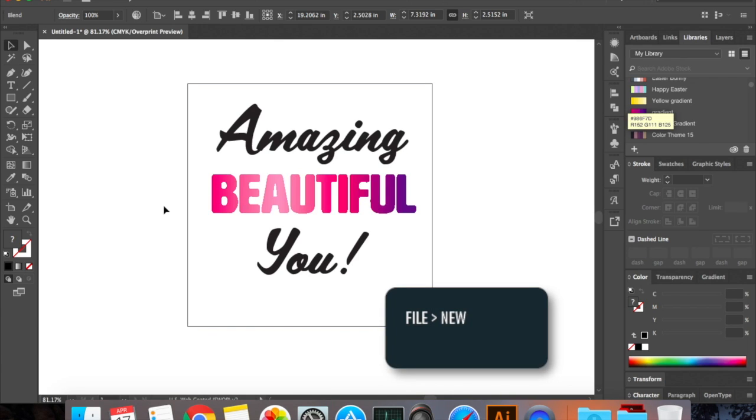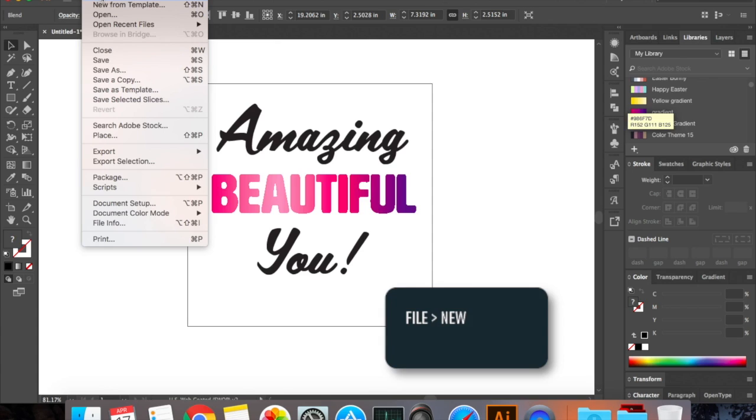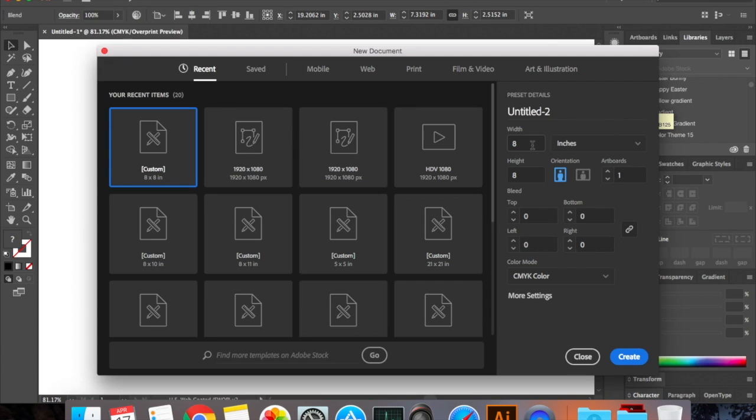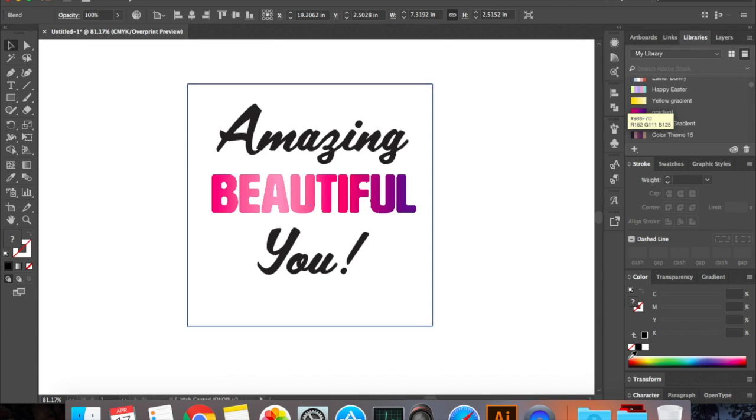You start by opening a new file. Go to file, new. Let's start with 18 to 8 inches and CMYK Create.